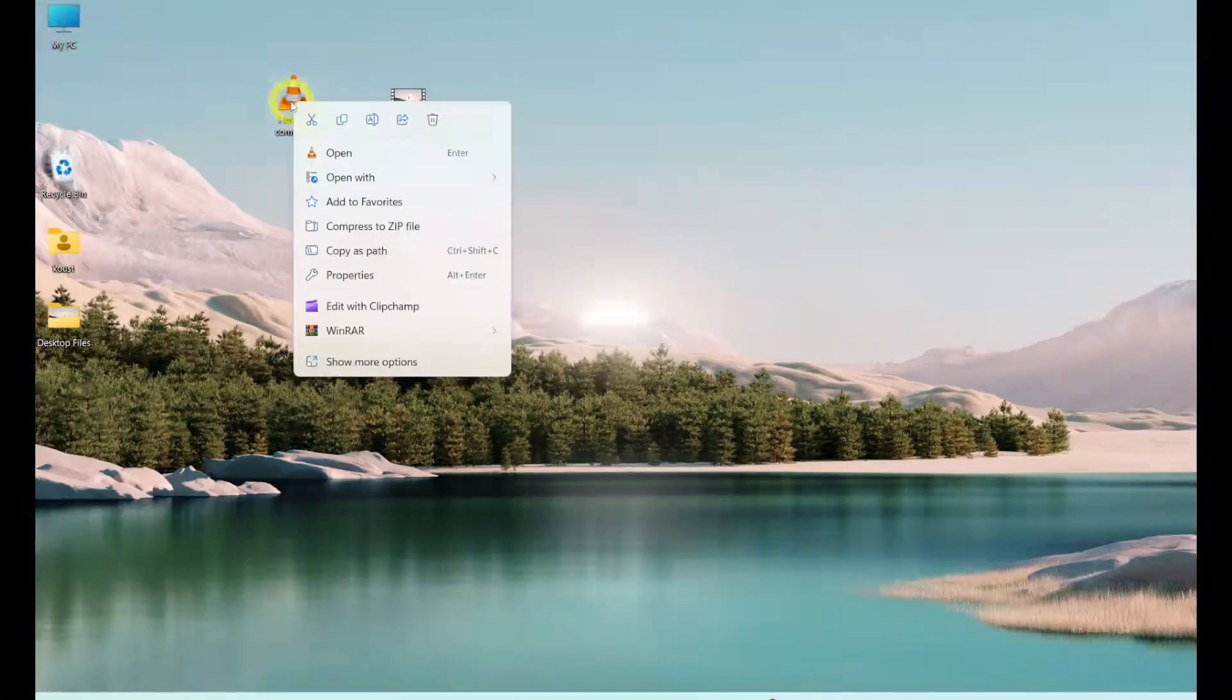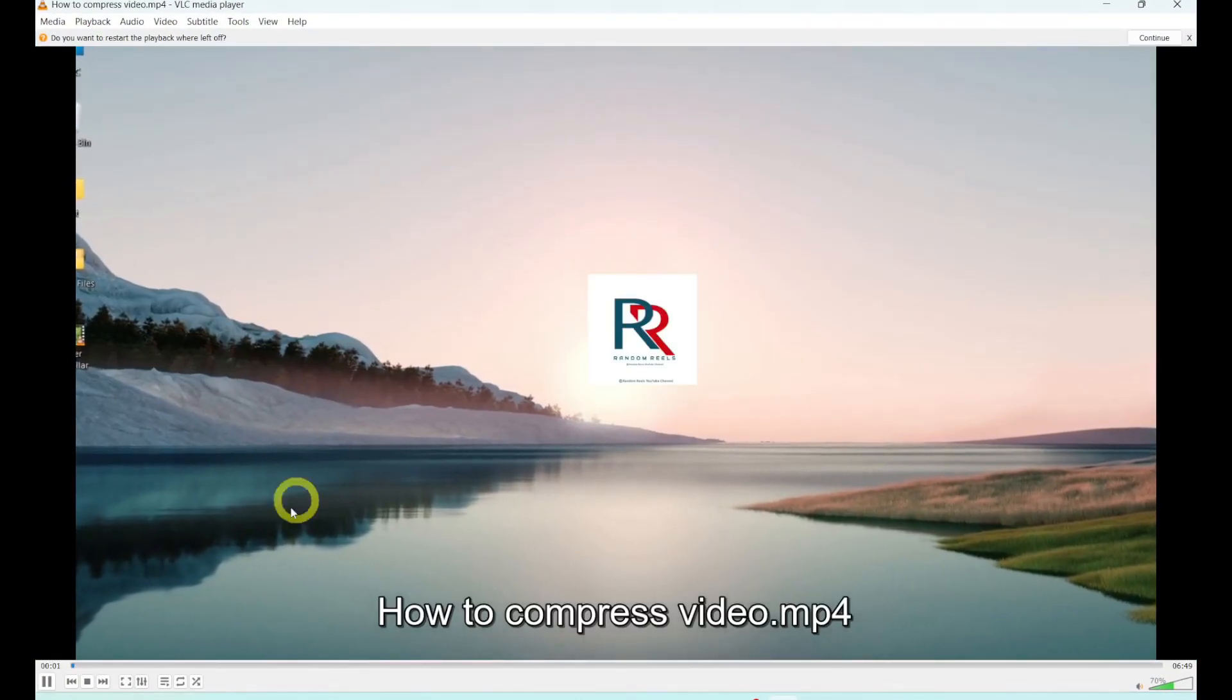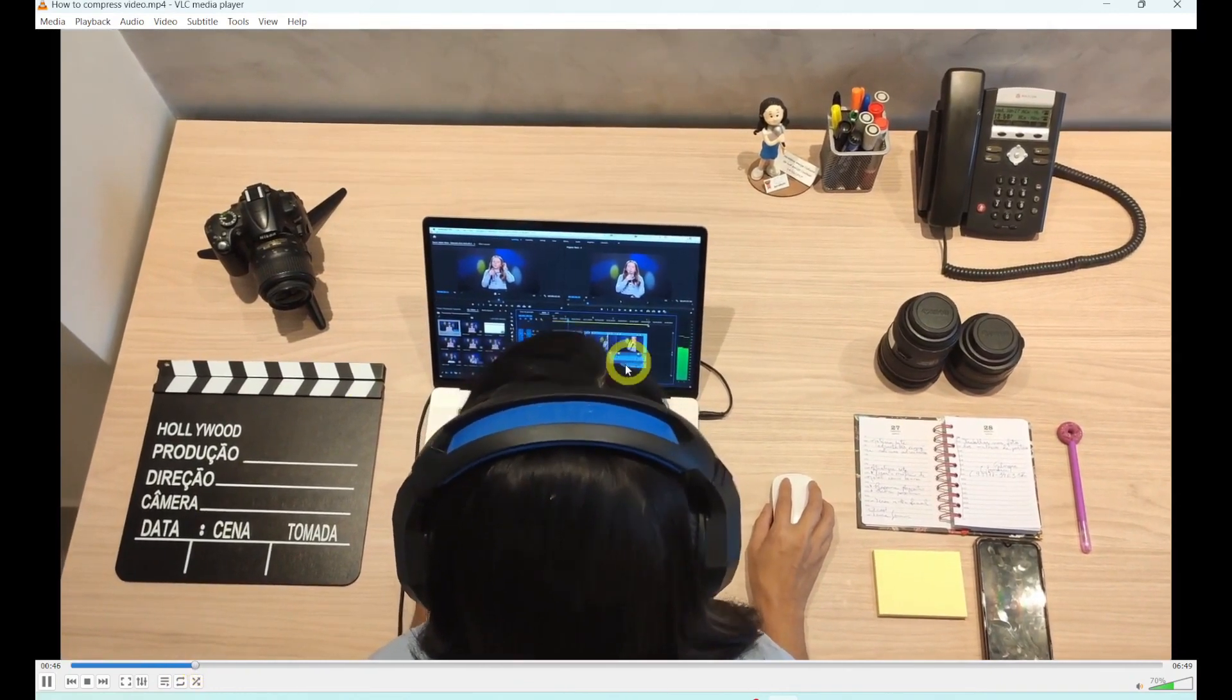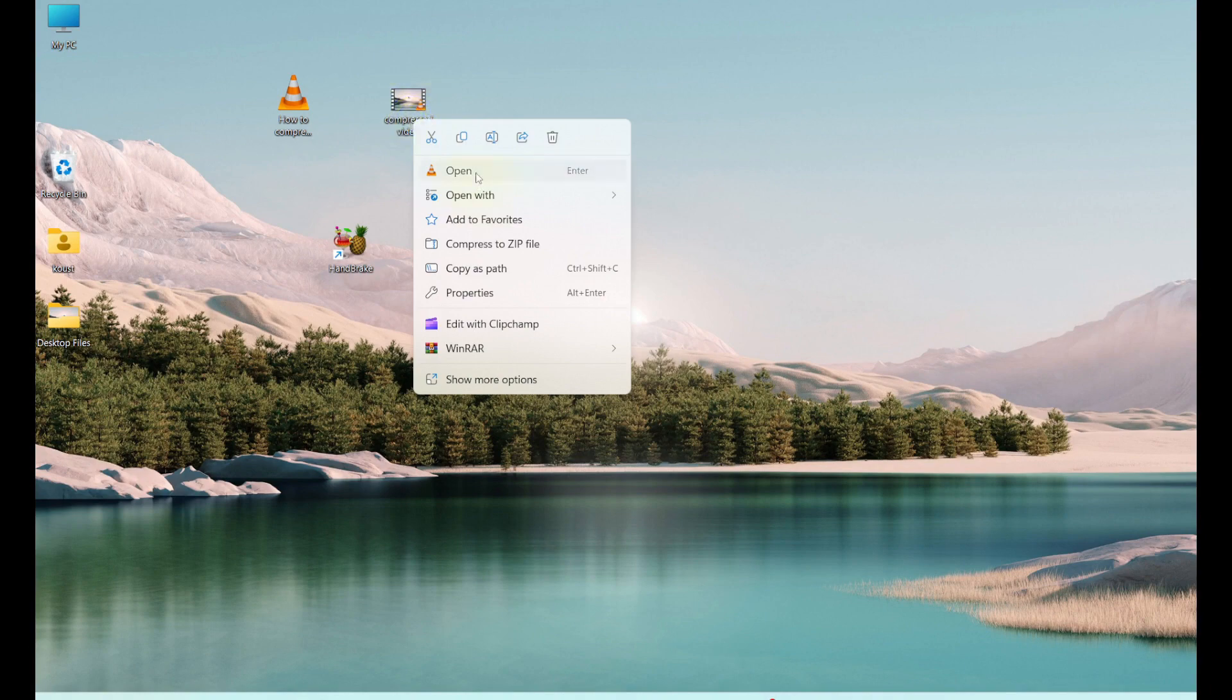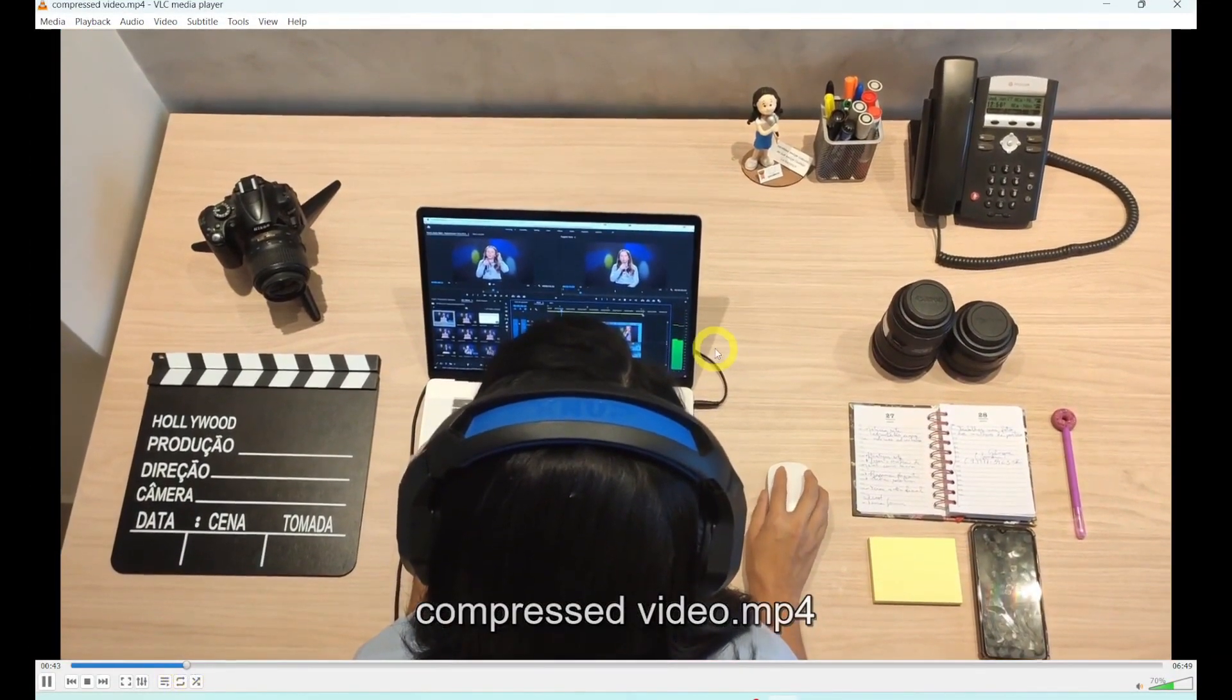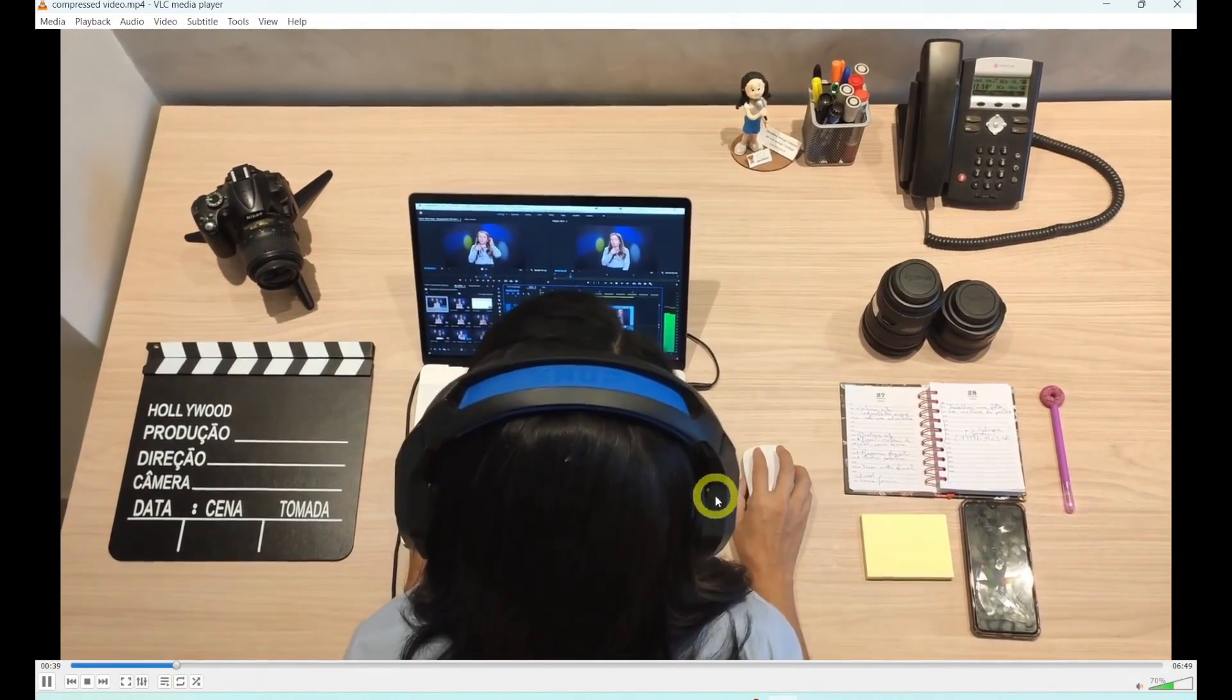Let's open the first video. Here you can see that the video quality is very good and clear. So let's open another video. It is also very sharp. You can clearly see that there is no loss in video quality in the compressed video.